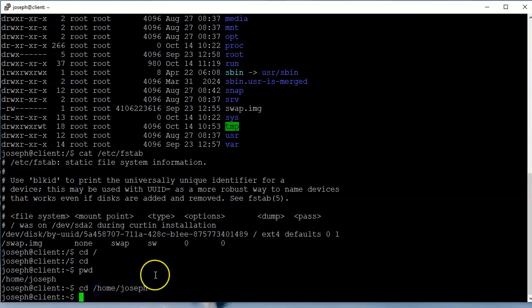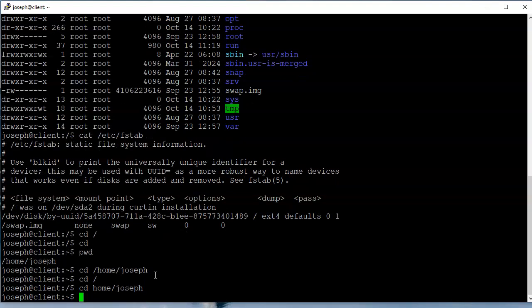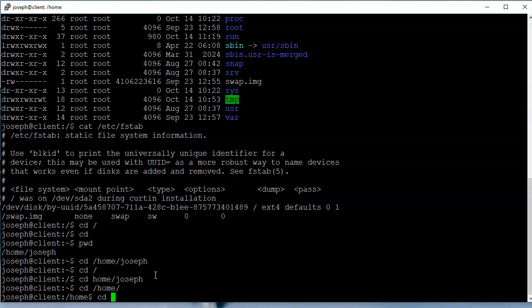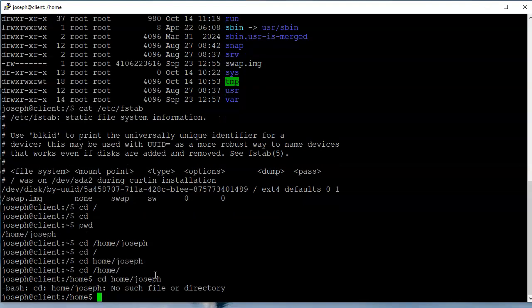If I type 'pwd' it shows home/joseph. I can navigate there with 'cd /home/joseph' and that will take me to my home directory no matter where I am on the system, but I have to start with that leading slash. If I'm in the slash directory I can do 'cd home/joseph', but if I'm in the home directory and I type 'cd home/joseph' it will not work because there is no slash/home/home/joseph directory.